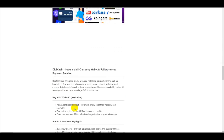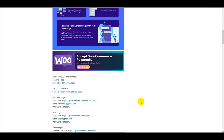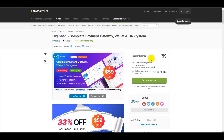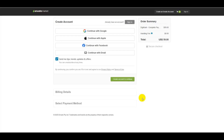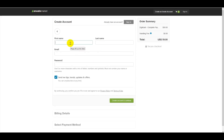In this video I will share step by step how to install the DigiCash PHP script. First, I am now purchasing this premium PHP script. I click on the Add to Cart button, then go to Checkout. You can create a CodeCanyon account using Google, Apple, Facebook, or email. Submit your first name, last name, email, and password to create your account.